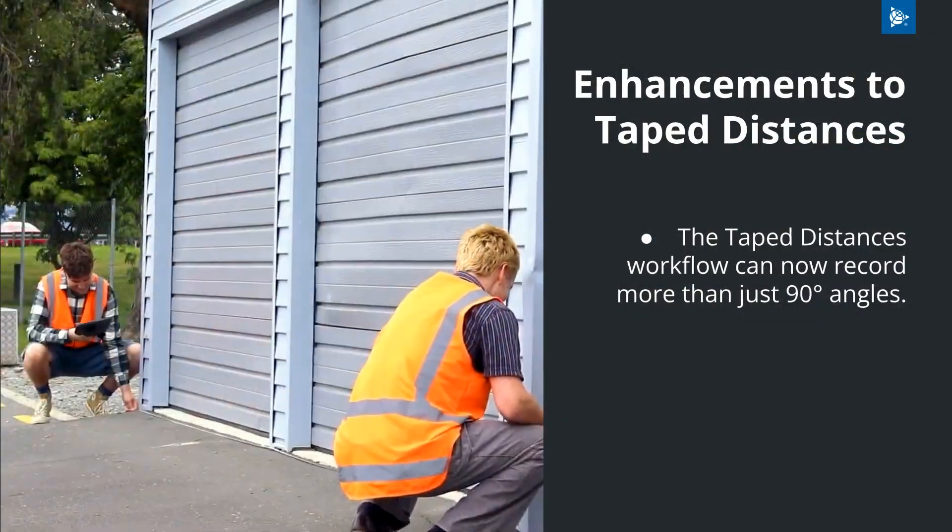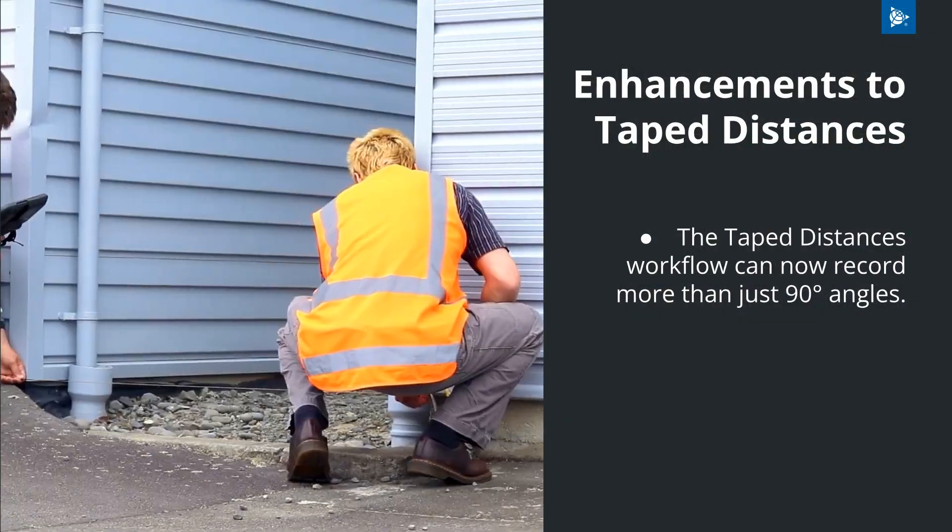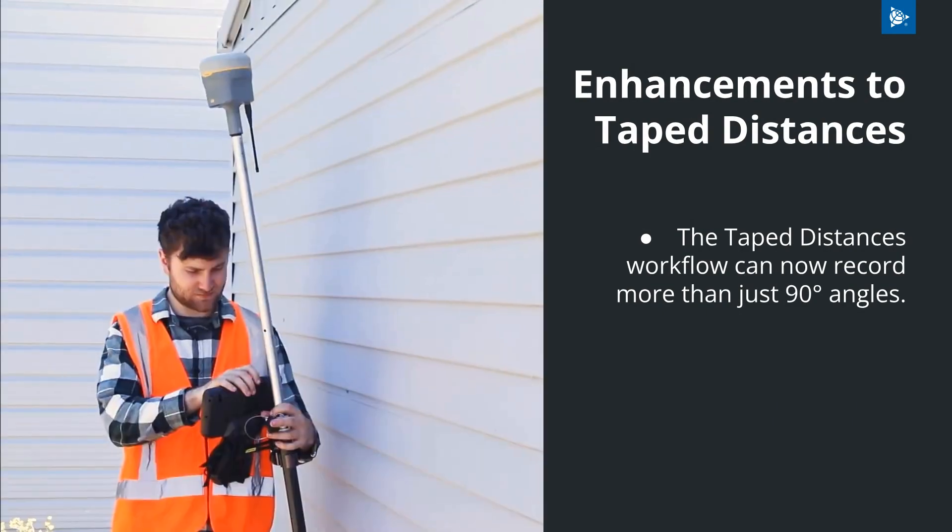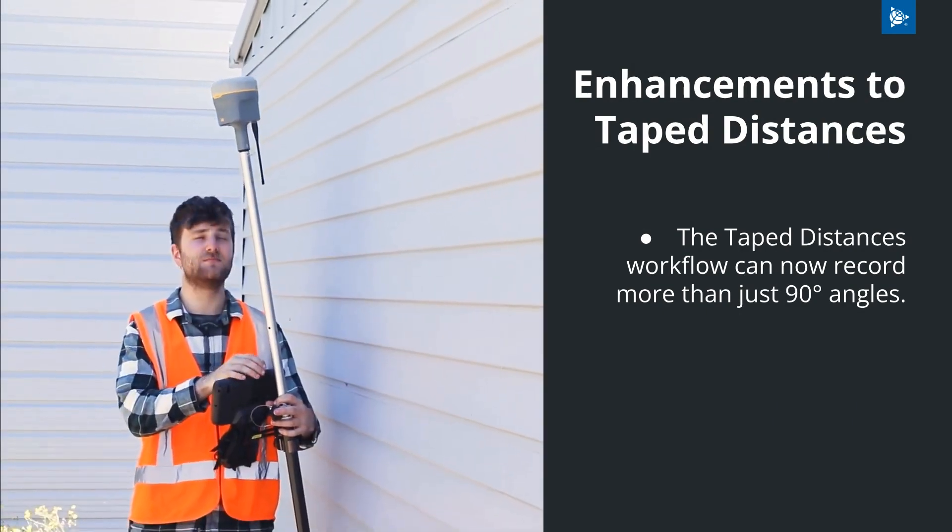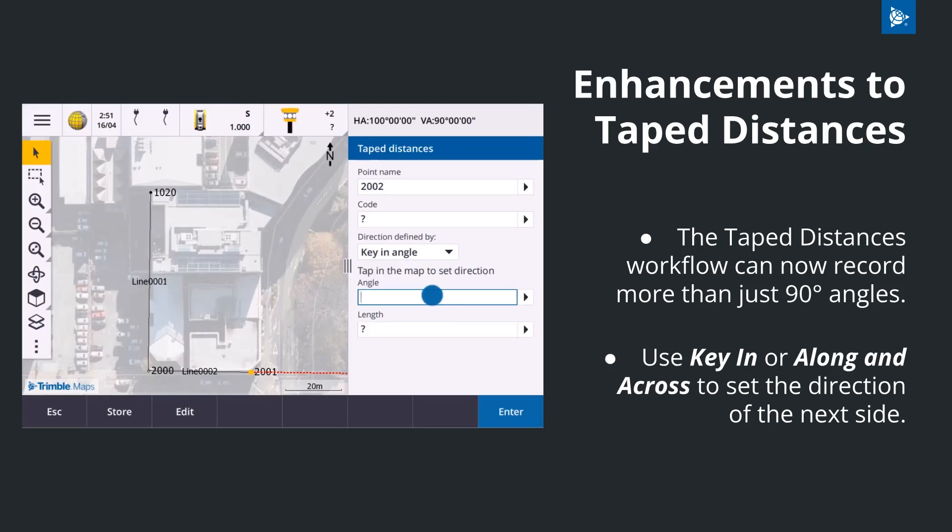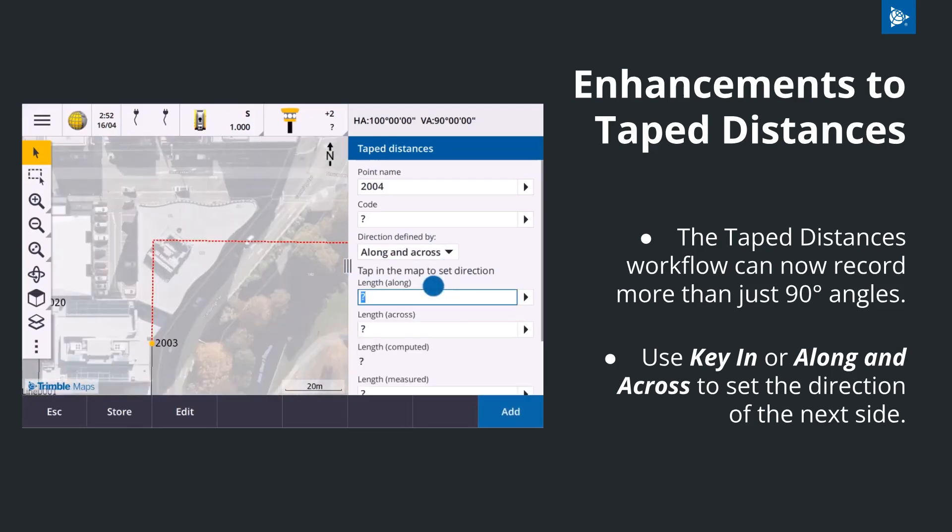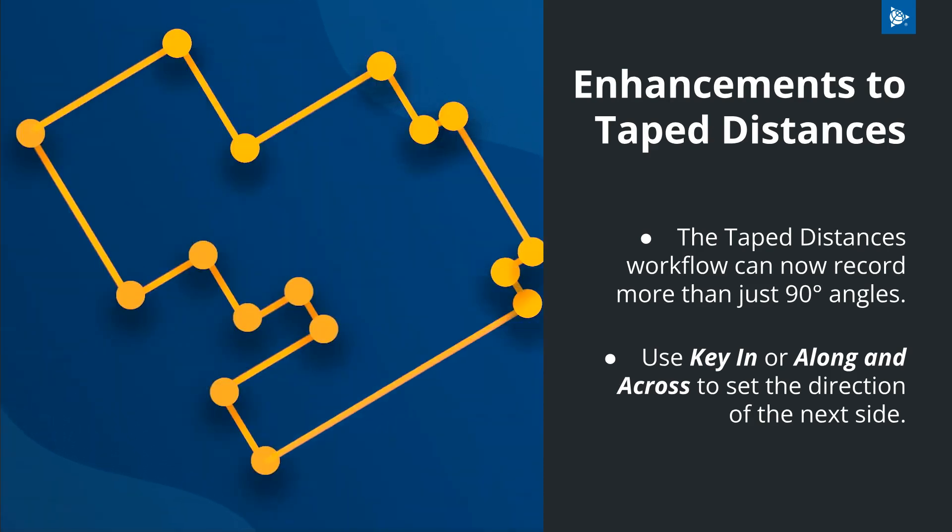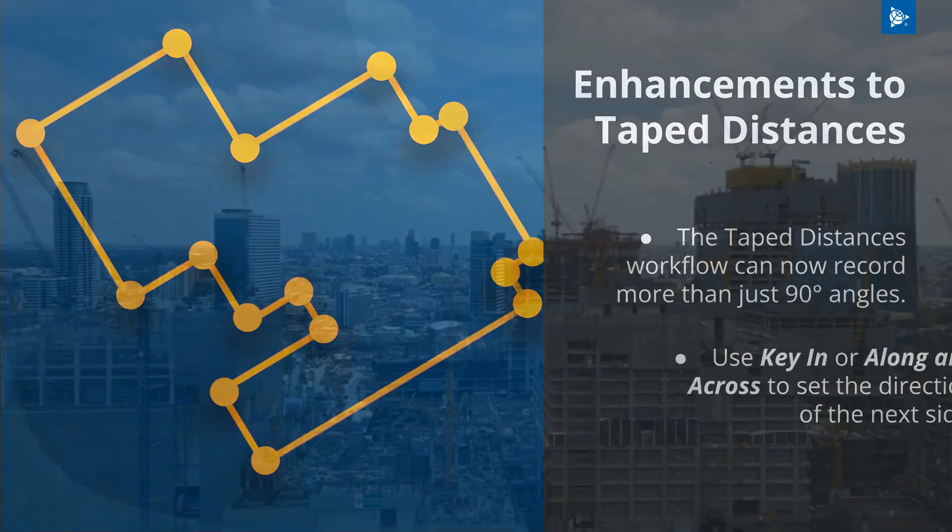The tape distances workflow can now record more than just 90 degree angles. Input any value into the angle field to set the direction of the next side or use the along and across method to calculate the angle. This allows you to measure more complex structures with ease.